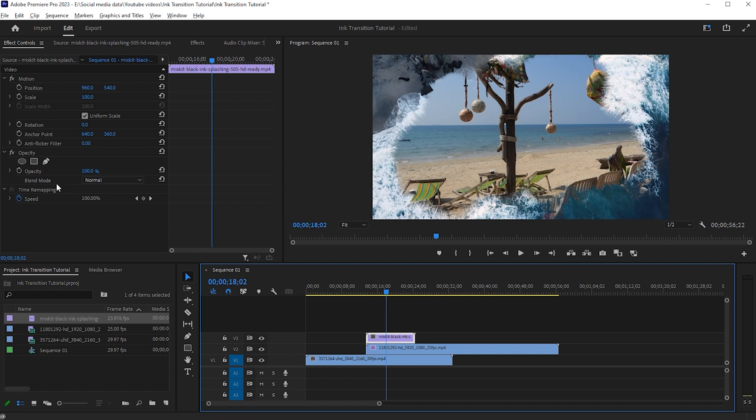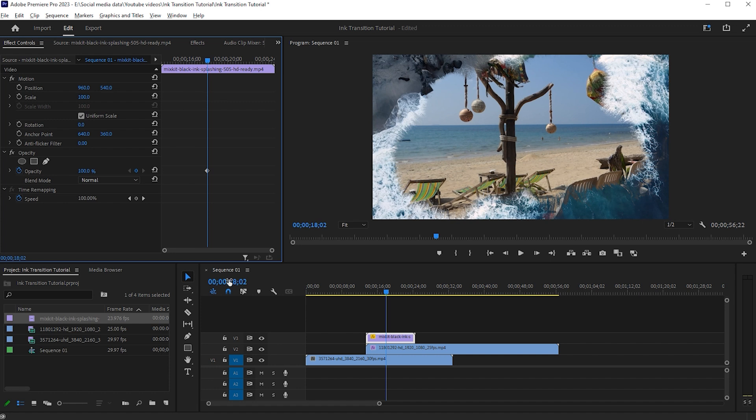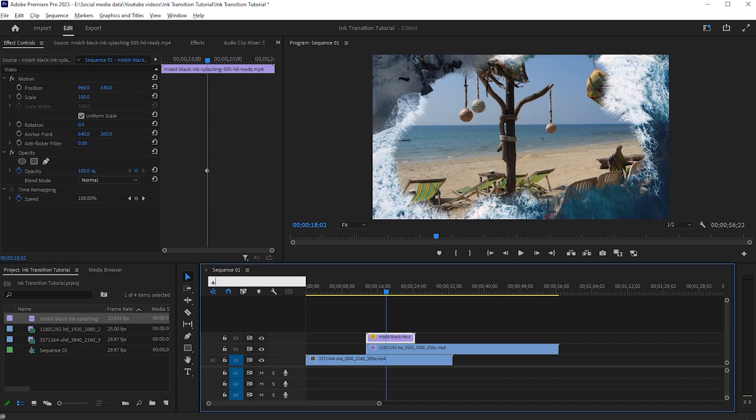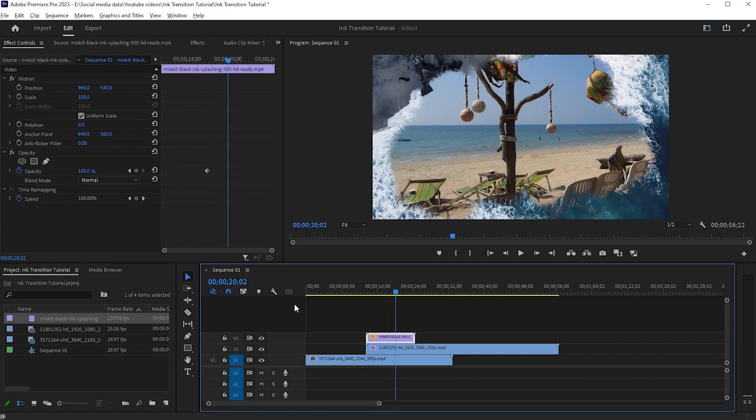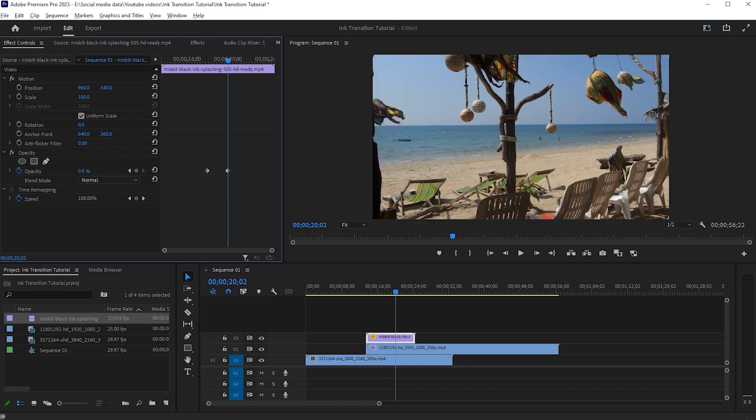Select the Ink Splash video and add a keyframe. Forward it 2 seconds, add a keyframe, and change it to 0%.